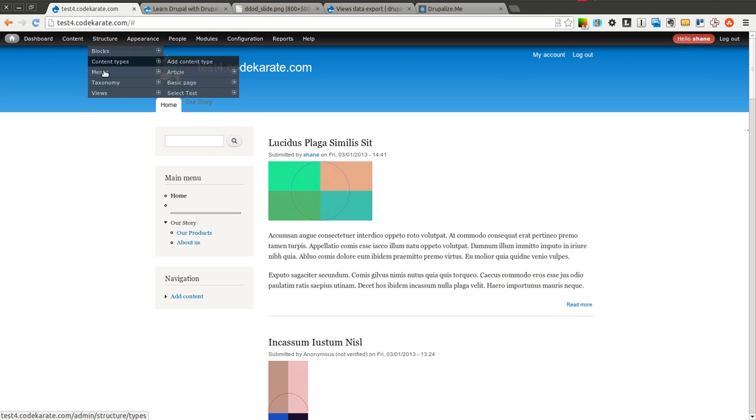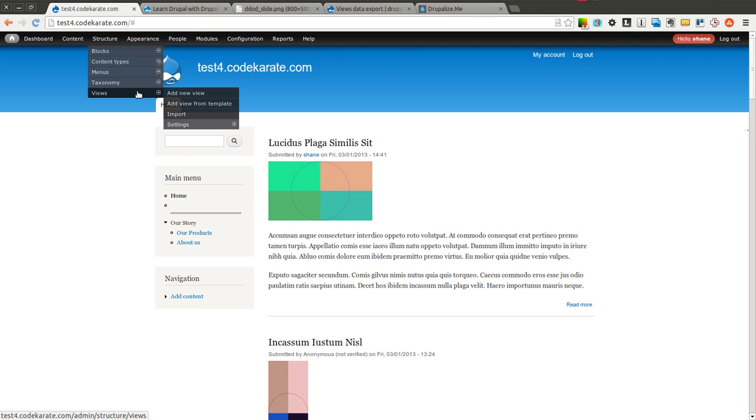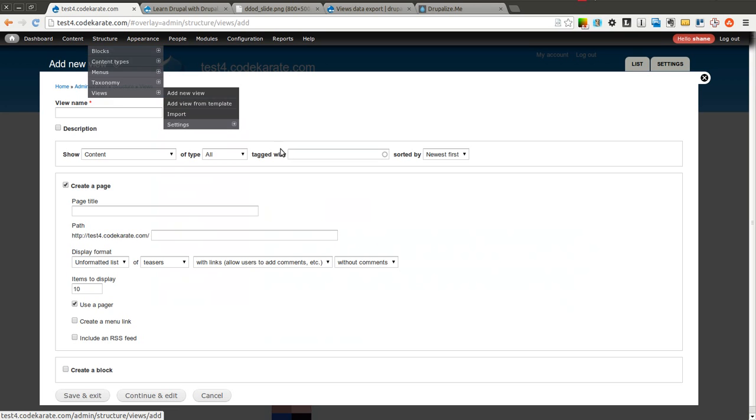I'm going to go ahead and create a view and we're going to allow exporting of this view into a CSV and a Microsoft Excel format just so we can take a look at how that looks and how that works. So I'm going to create a new view.